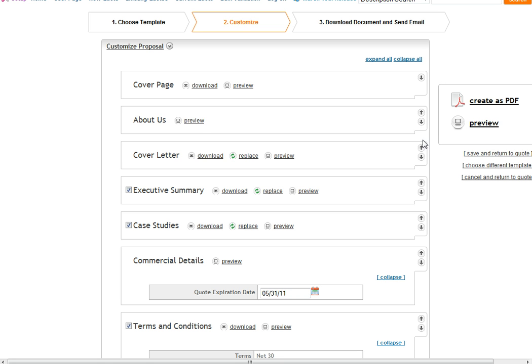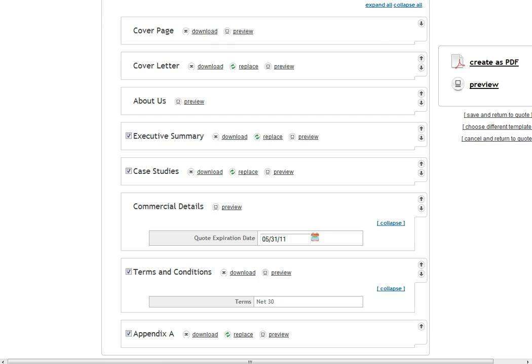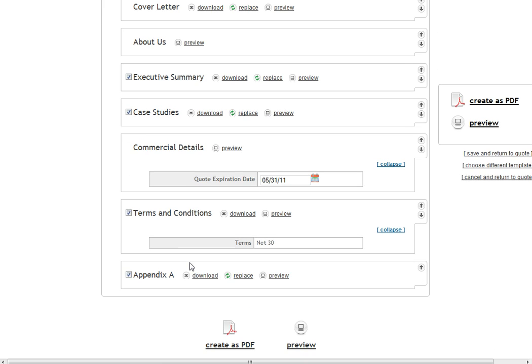I can use these arrows here to go ahead and sort these sections. Also, I can use these checkboxes to choose to include or exclude these sections from my final document.